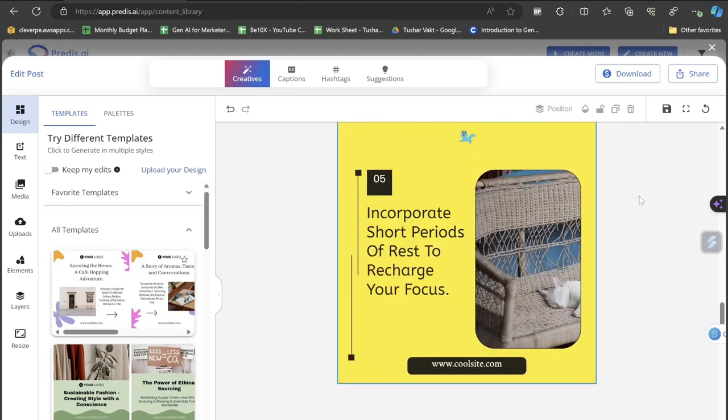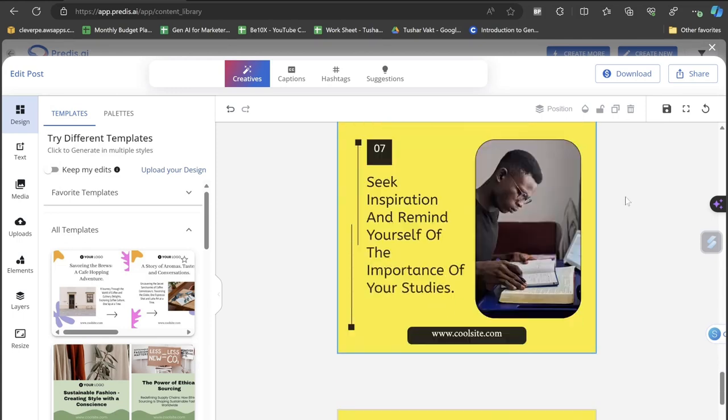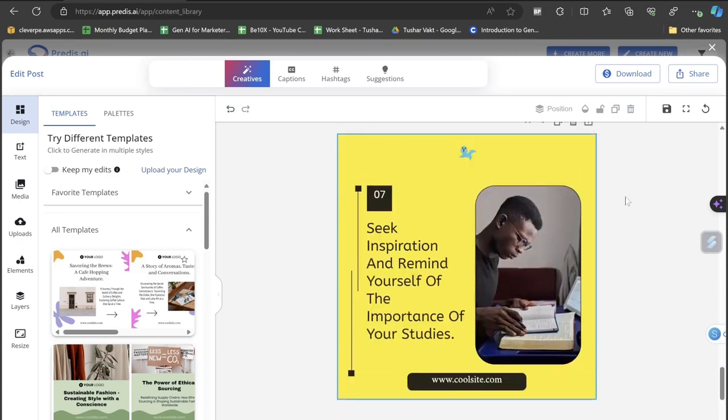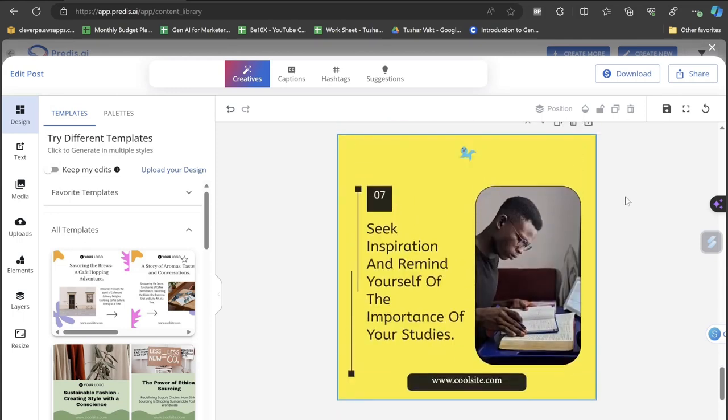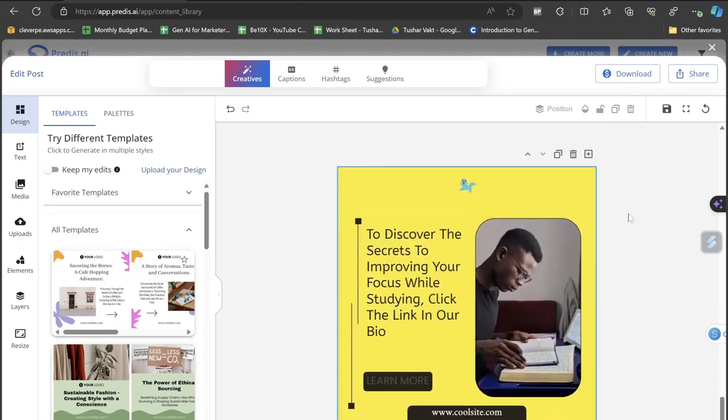Fourth: Engage in techniques like meditation or deep breathing to stay present. Fifth: Incorporate short periods of rest to recharge your focus. Six: Establish consistent study habits and stick to them consistently. Seven: Seek inspiration and remind yourself of the importance of your studies. And the last point: To discover the secrets to improving your focus while studying, click the link in our bio. It is automatically adding the CTA.